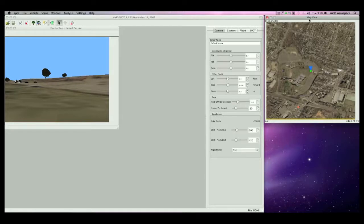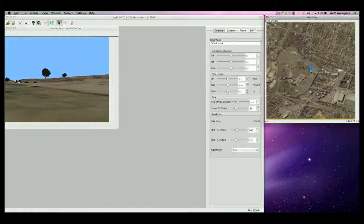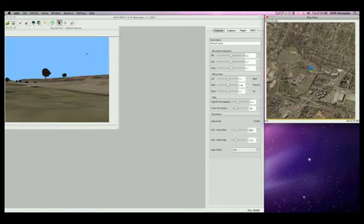The green dot here indicates the location of our default ducted fan UAV. The blue wedge indicates the field of view of the current sensor. We will take closer looks at the map view throughout the video.